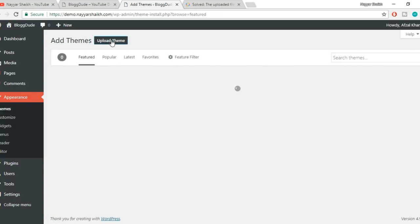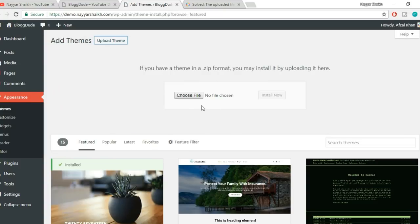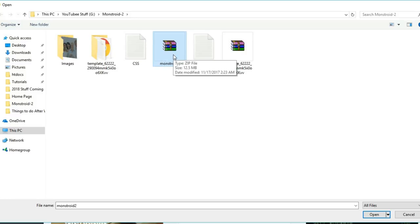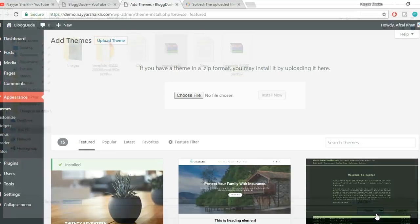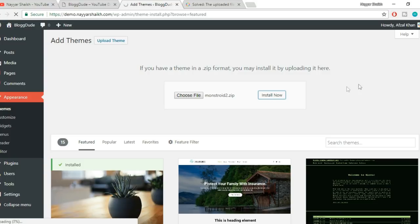I'll be uploading this Monstroid 2 theme, which is a really amazing theme. It's around 12MB—as you can see when I hover, it shows 12.5MB. Let's select this and click on Open, then click on Install Now. You can see the progress at the bottom left corner of your browser if you're using Google Chrome.